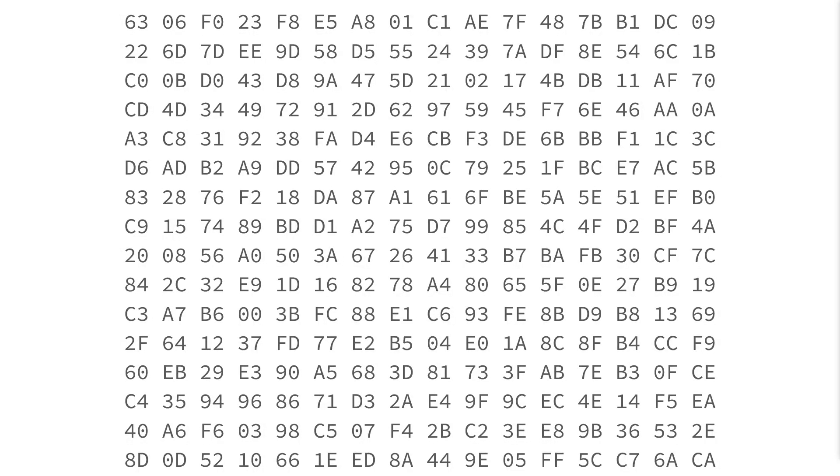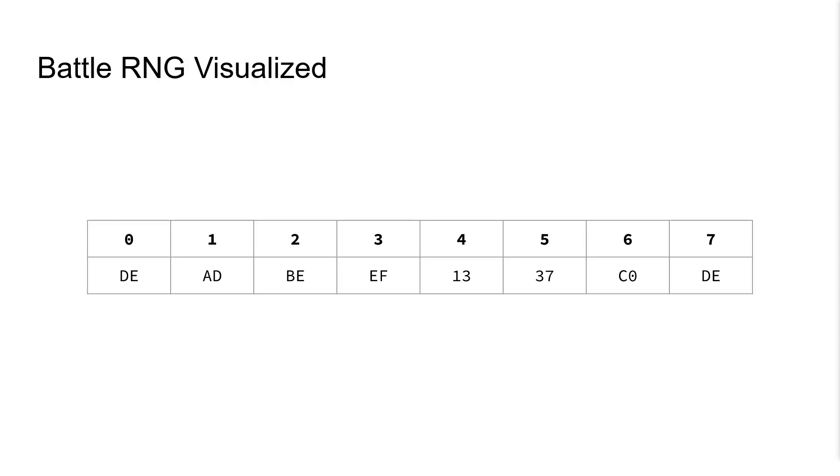For reference, here is the Battle RNG table. It's actually different from the Field RNG table for some reason.